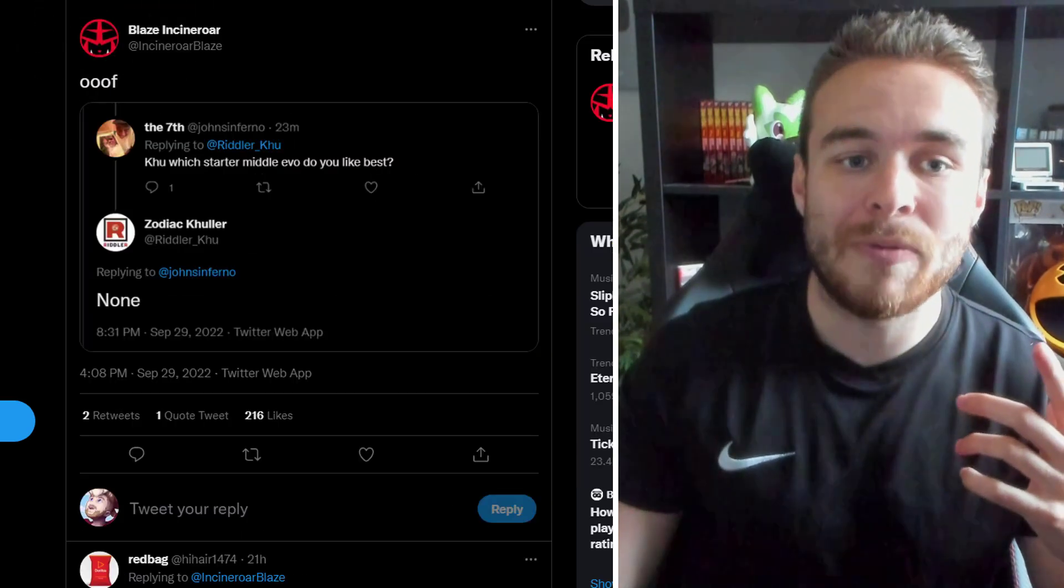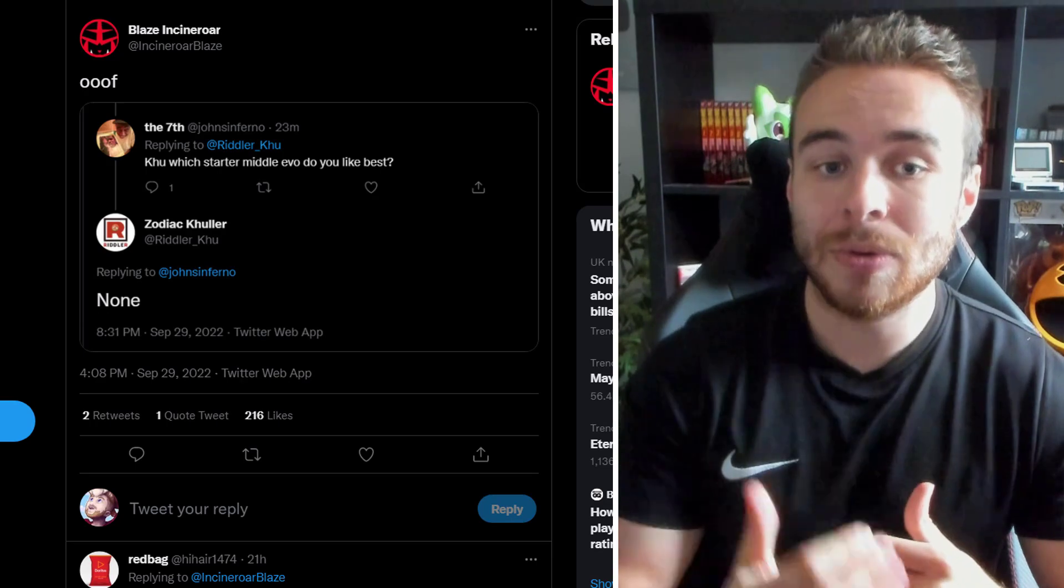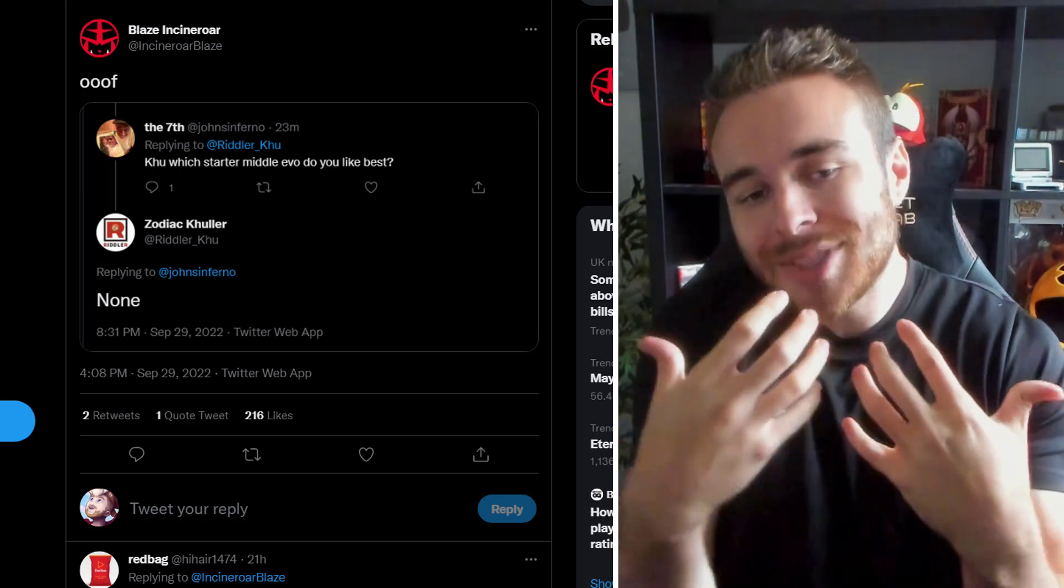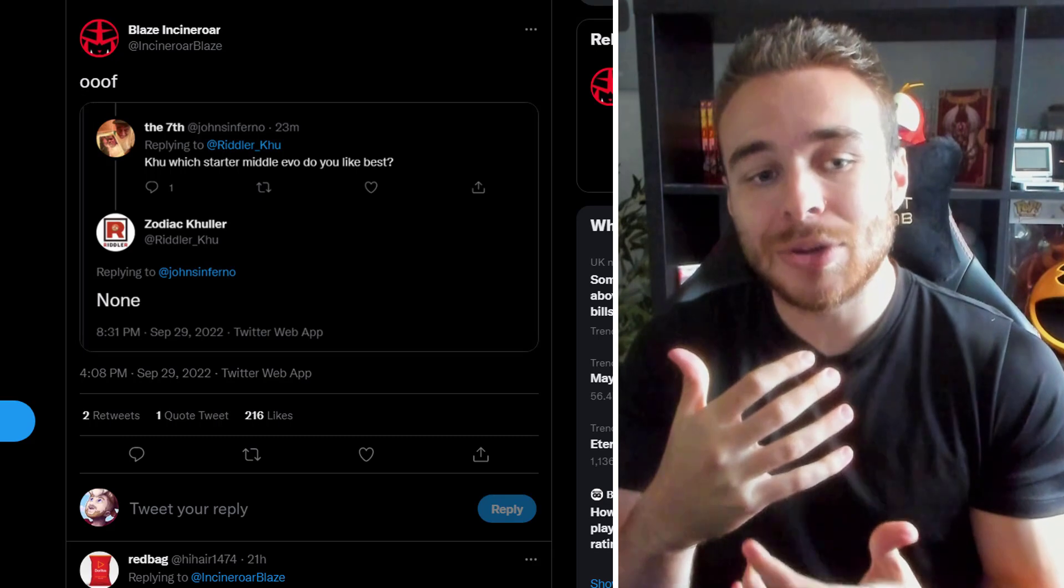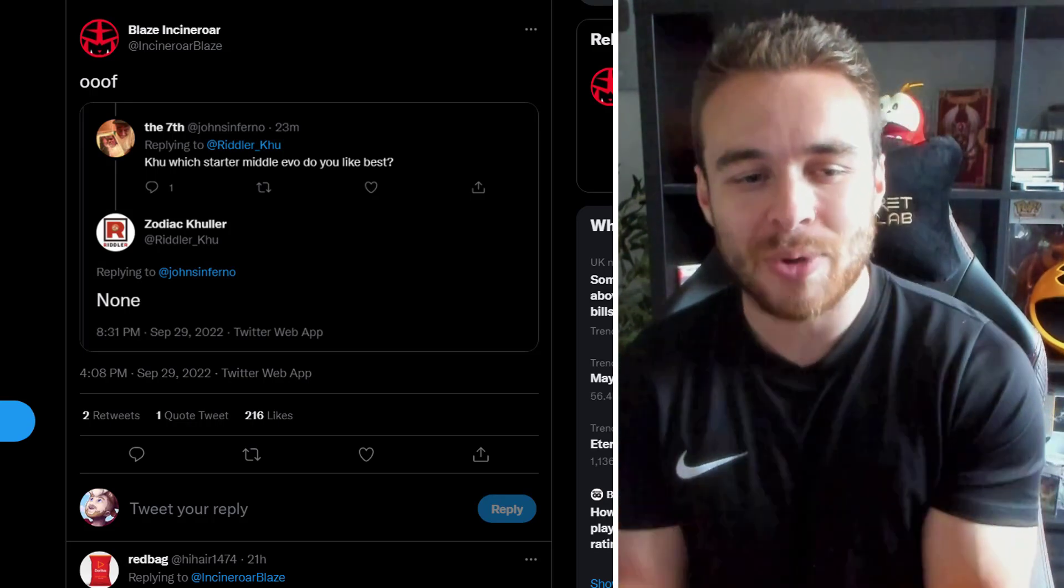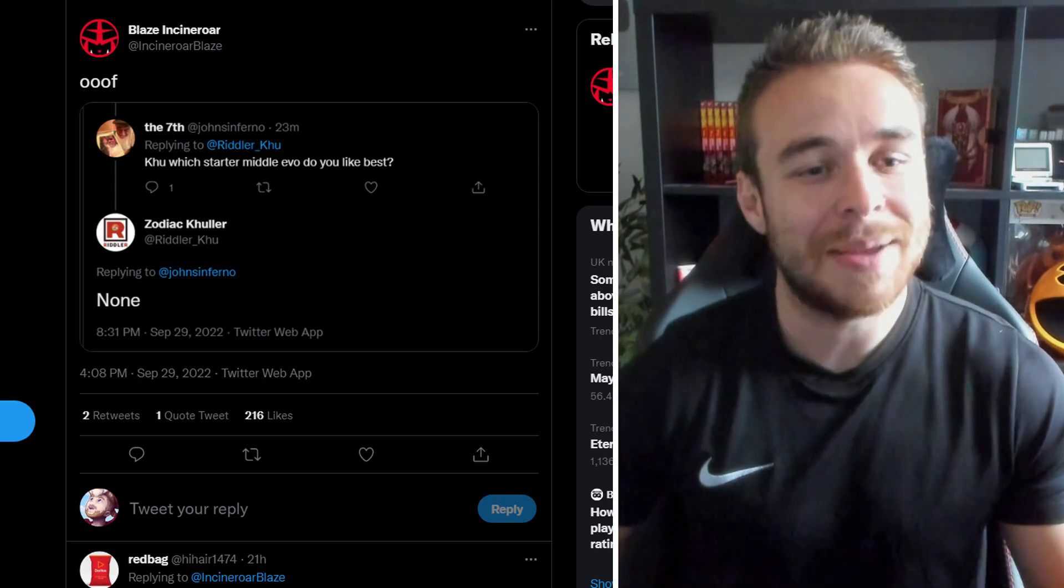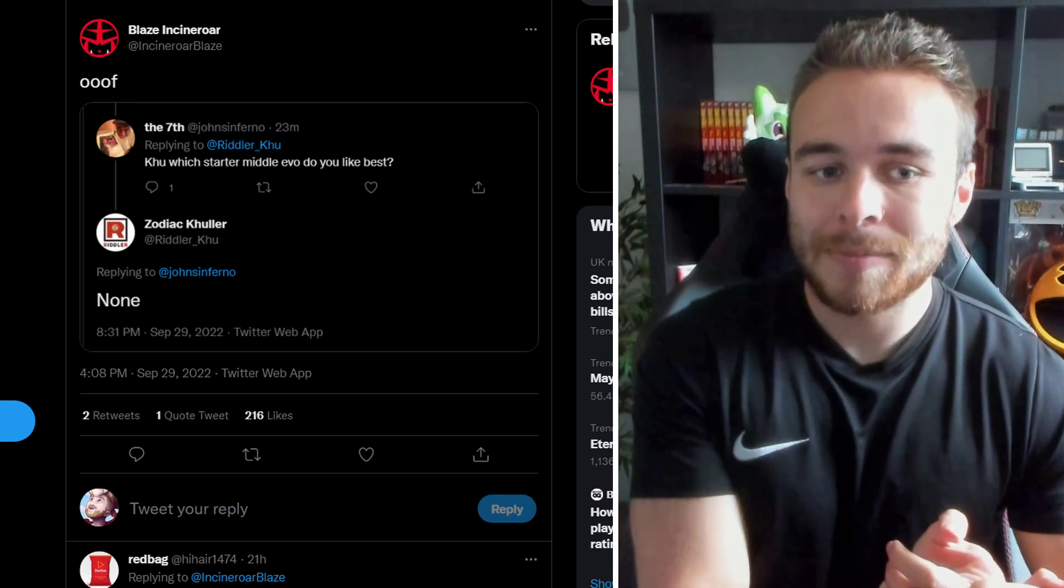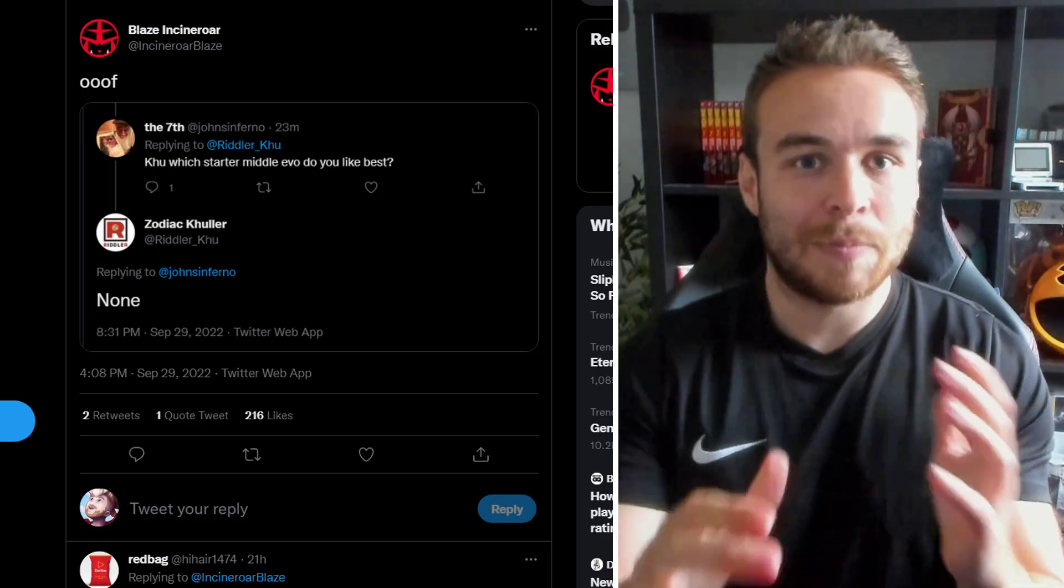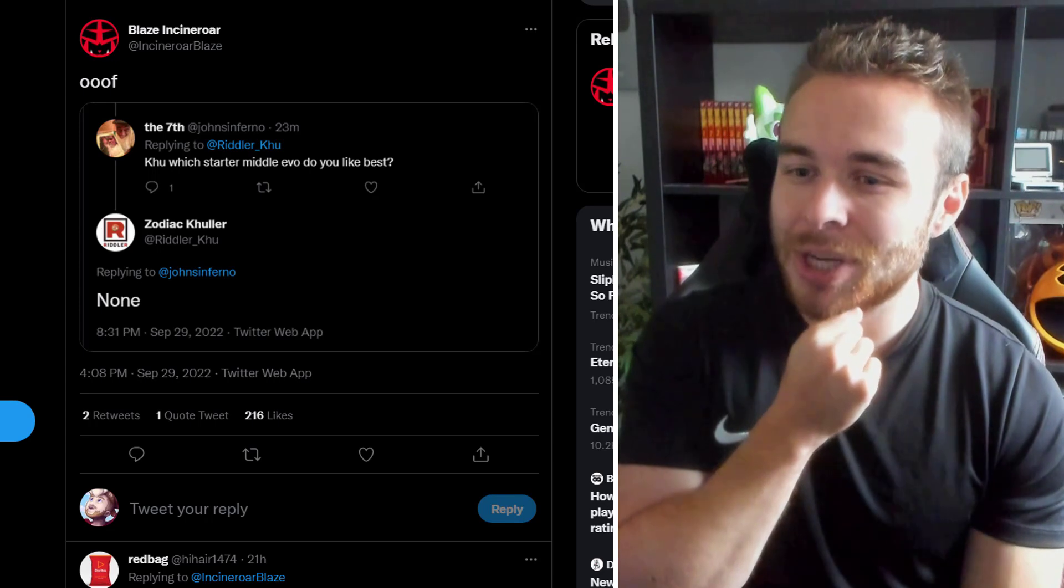The next leak that we're going to go over though is this. Now this is about the starter evolutions. So this was posted by Blaze Incineroar. And Riddle of Coup posted something. And basically someone replied saying, Coup, which starter middle evolution do you like the best? And Riddle of Coup said none of them. So to me, of course it's just one person's opinion. But it's not great to hear that he didn't like any of the middle stage starters. Because again, middle stage starter evolutions aren't usually that important. Because you don't really have them for that long. You're obviously choosing your starter either Quaxley, Sprigotito or Fuey Coco. And then of course they're going to evolve into the final stages. That's what everyone's really bothered about. But the fact that he doesn't like any of them is a little bit worrying. Again, Riddle of Coup said that Quaxley's final evolution has the best design.